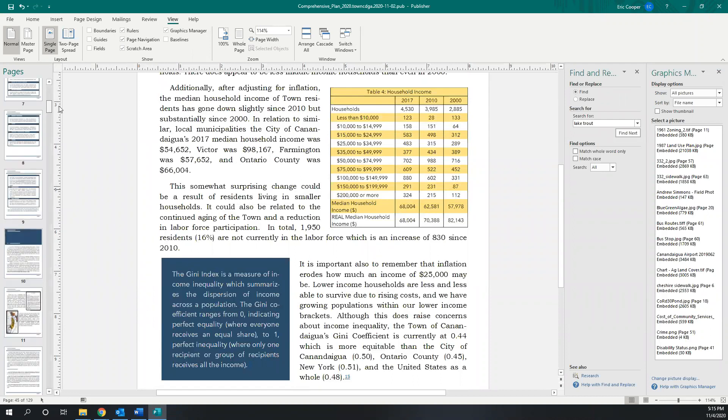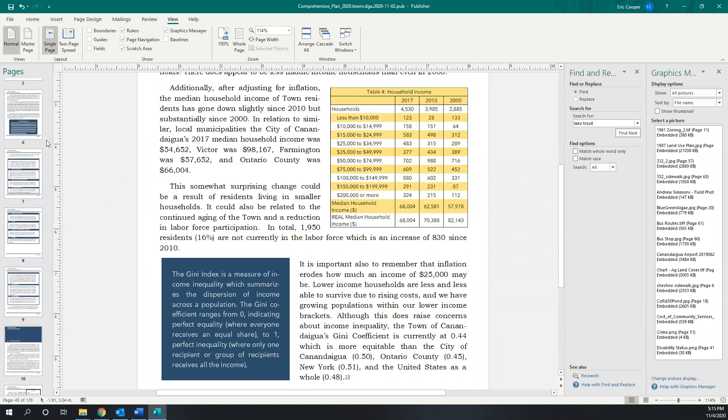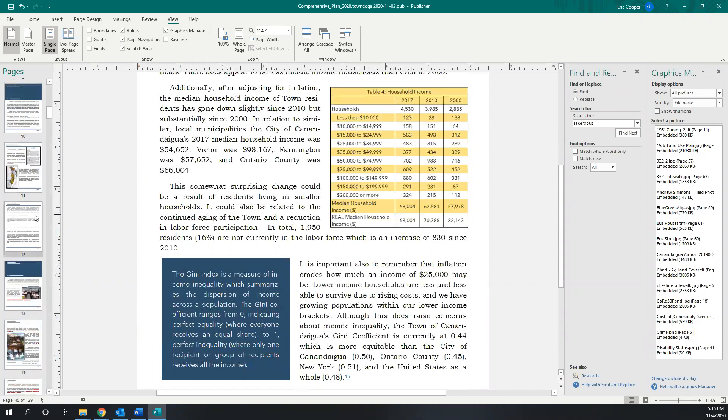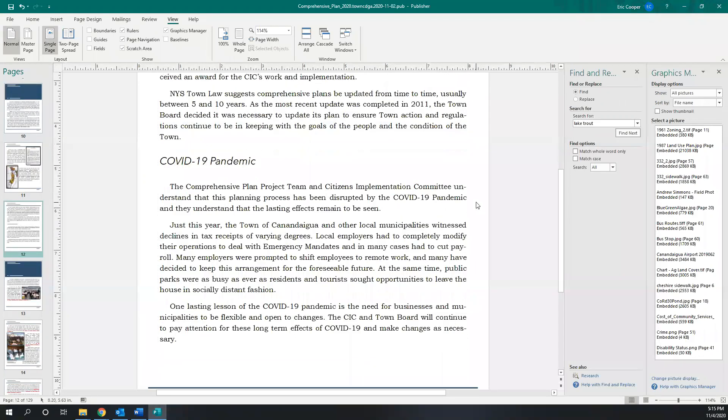And then I think the one last kind of major thing, which wasn't just your point, but the rest of the CIC raised something similar, having like a statement about COVID and not like a whole section, not to really distract from the plan itself, but just to say that it's something we have to be aware of. There's going to be long-term changes from it that remain to be seen. And that we'll need to be flexible moving forward, depending on what those changes are.